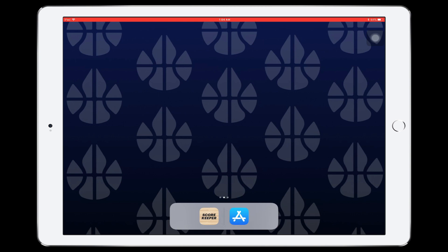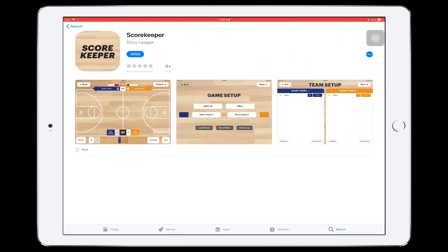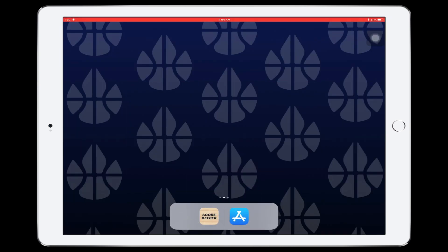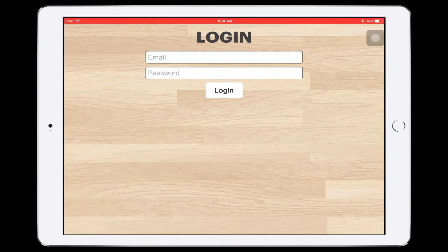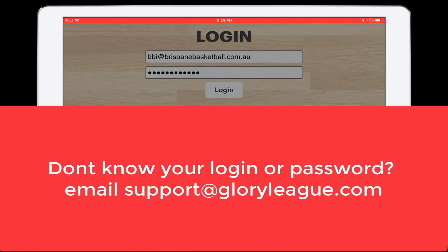Welcome to the Scorekeeper tutorial video. To get started, download Scorekeeper by searching for Glory League on the App Store. Then tap the Scorekeeper icon to enter your login details. If you don't know your login, or for any other questions, reach out to support at gloryleague.com.